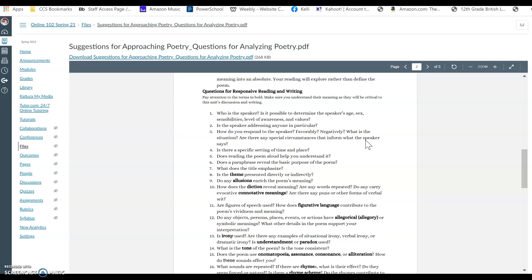Does reading it out loud help you understand it? Reading something aloud hits differently than reading silently — you may uncover more that way, hearing things you might miss reading silently. Does paraphrasing help reveal the basic purpose of the poem and assign meaning? What does the title emphasize? Is the theme — the overall idea of the poem — presented directly or indirectly? Do any allusions enrich the poem's meaning? Allusions being references to other texts, the Bible, or Greek and Latin myths.